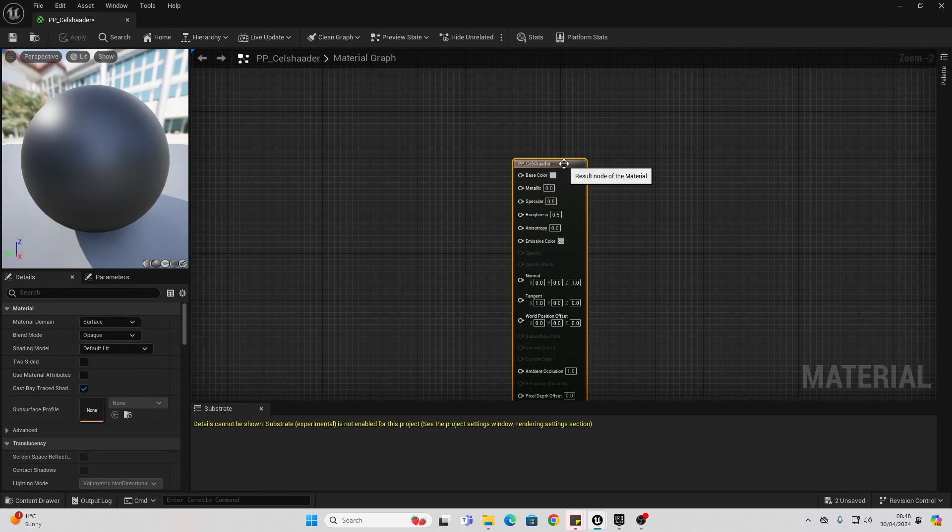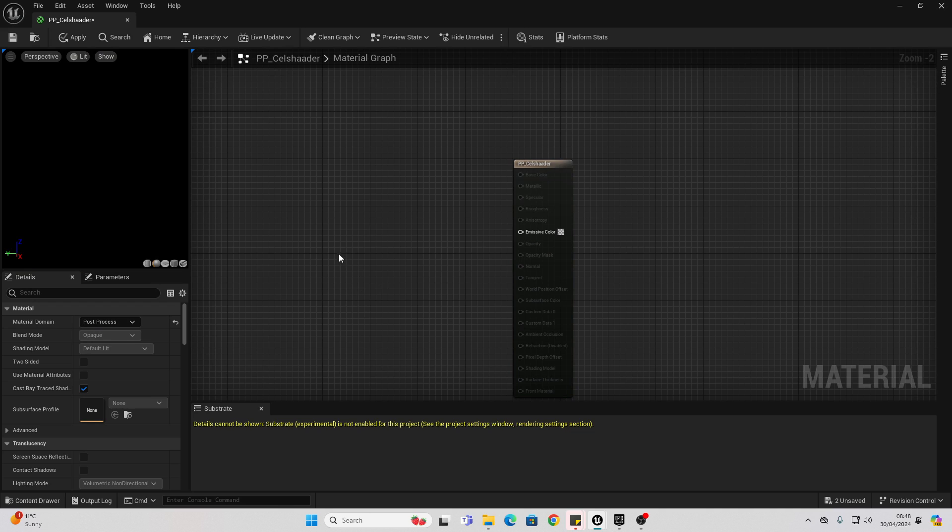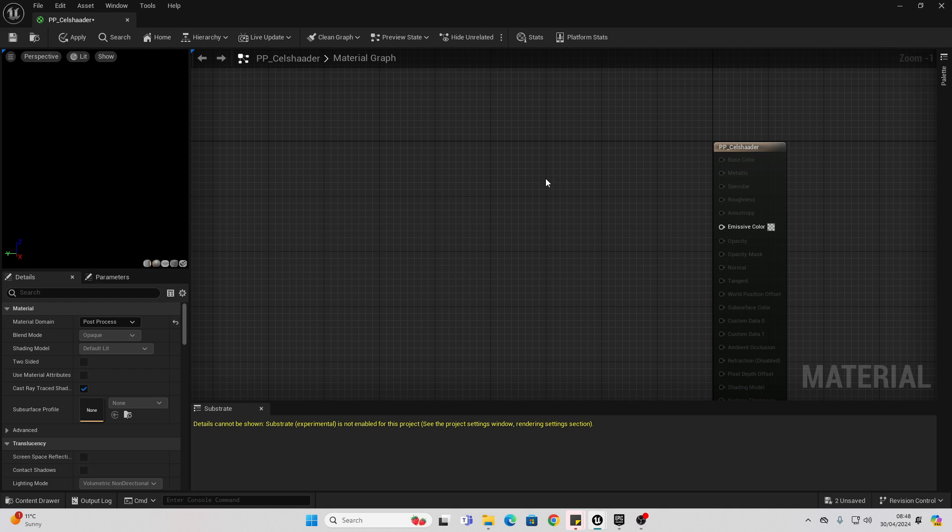The first thing we're going to do is select it, go over to the details, and under material, change this to be a post-process. So now we're ready to create our post-process cell shader effect.